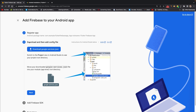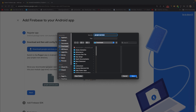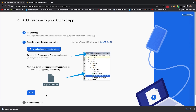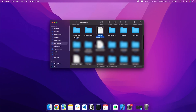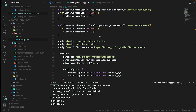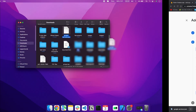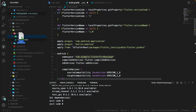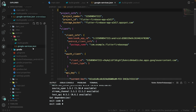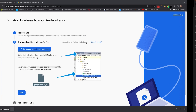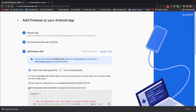It's going to ask us to download a file — the google-services.json. Click the download link and it will download the file. Then open the file location in Finder, copy the file, and add it to your app folder.